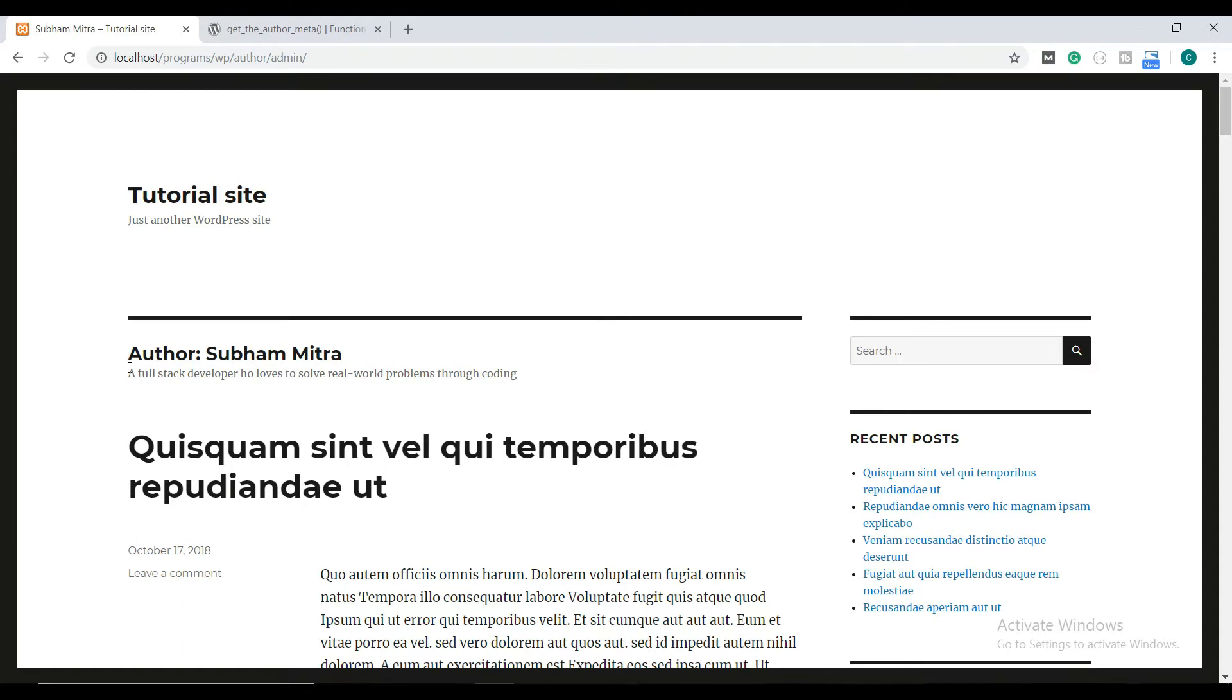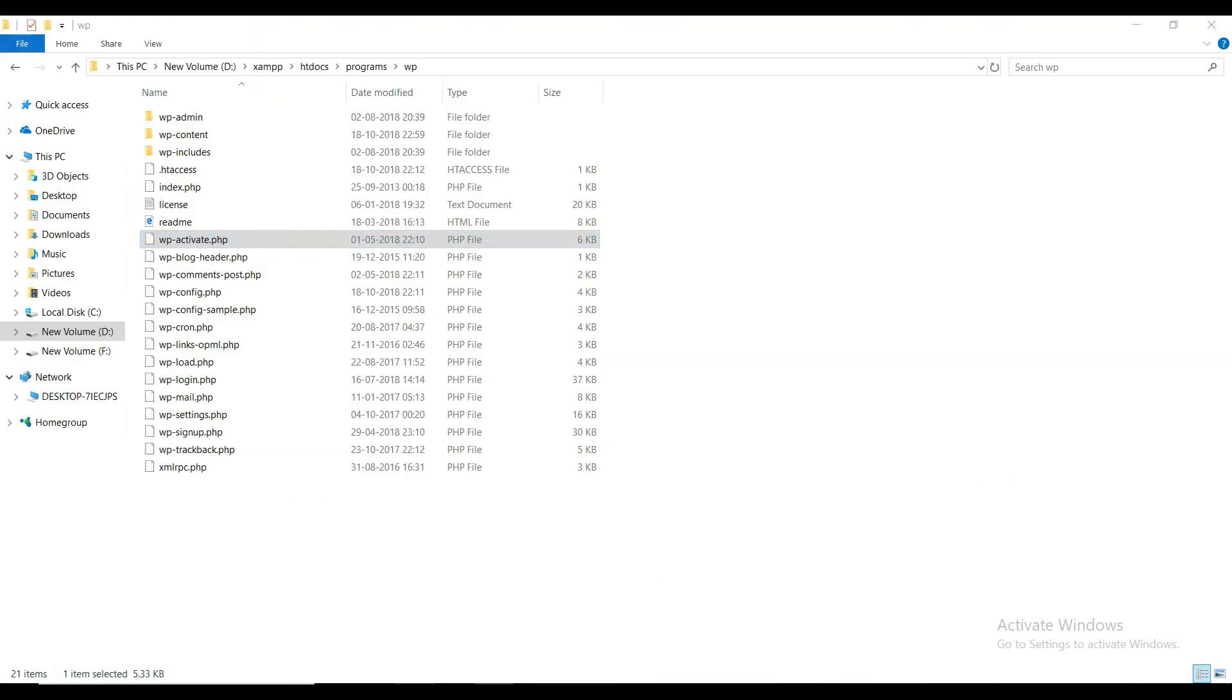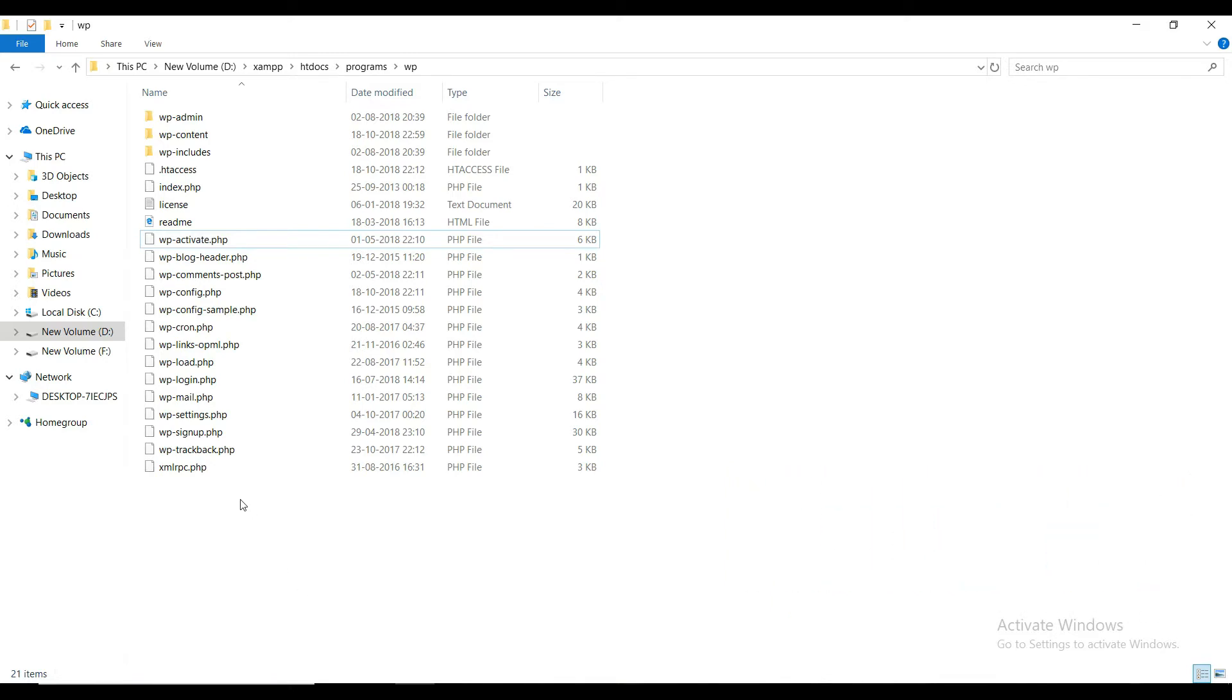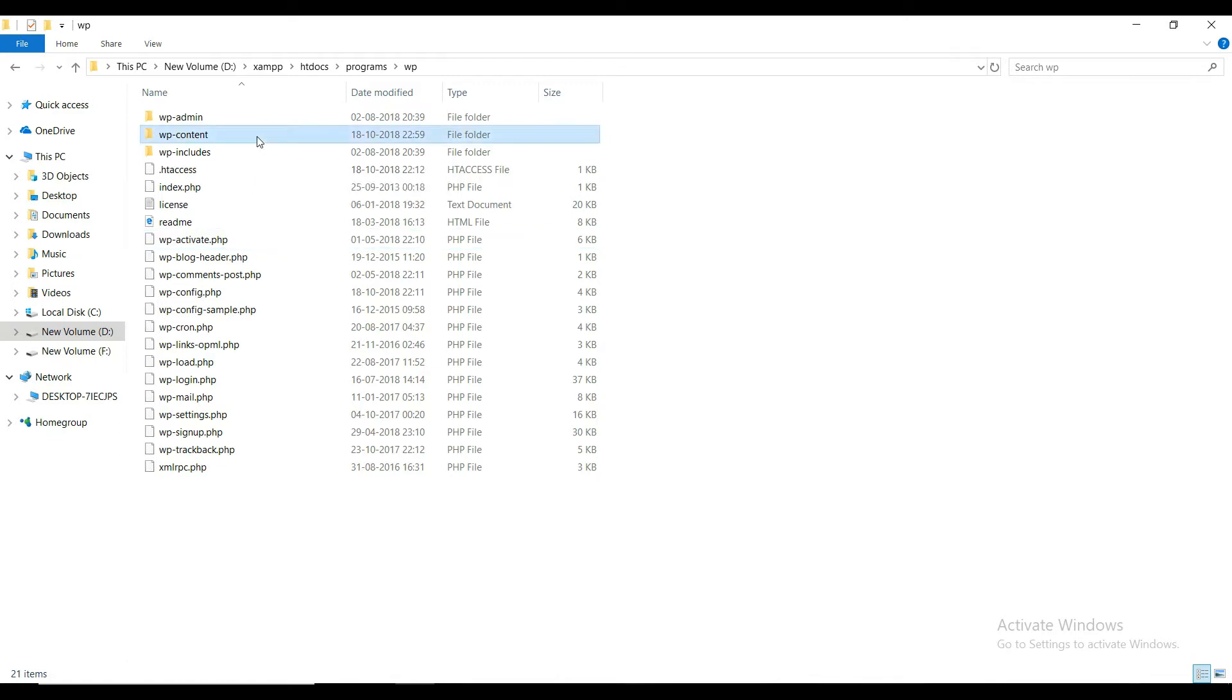First of all, you will need to go to your WordPress installation directory. Here is my default WordPress installation directory. As you can see, there are all the PHP files and folders. You will need to go inside the wp-content folder. Inside of it, you will find a folder called themes.